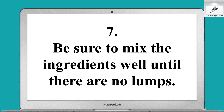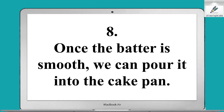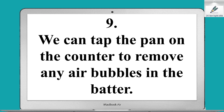Be sure to mix the ingredients well until there are no lumps. Once the batter is smooth, we can pour it into the cake pan. We can tap the pan on the counter to remove any air bubbles in the batter.